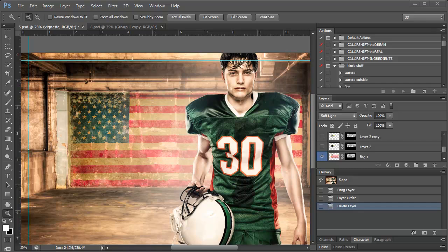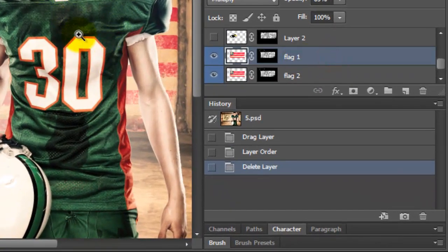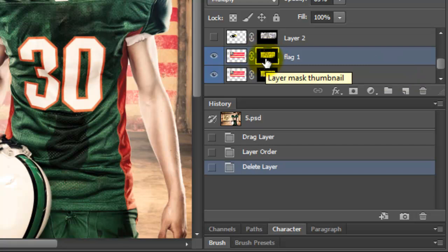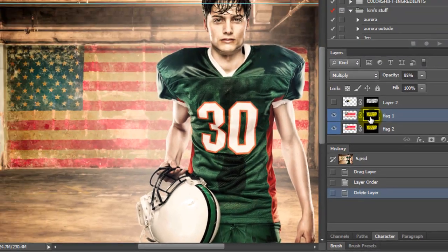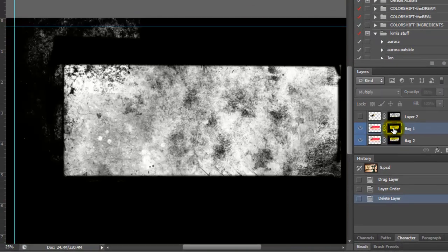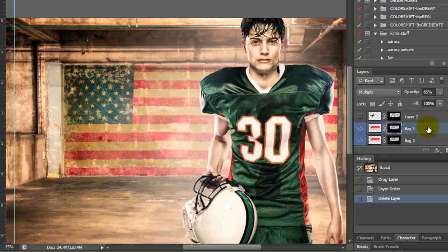There are a few different situations you could run into that I want to cover. I'm going to turn off these two flag layers that come with this set. This flag layer comes with a mask that I've already added texture to. When you add something else, as long as you use that same mask, you will get the same texture and it will be a lot easier than adding your own.